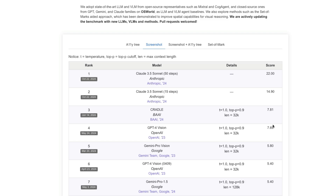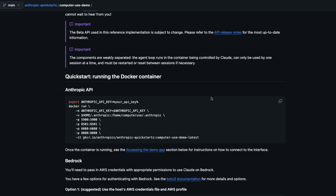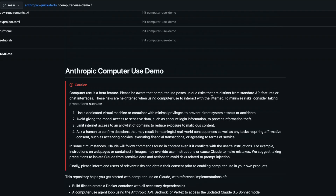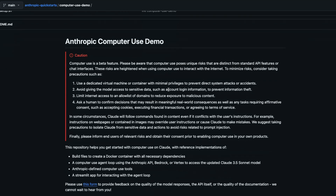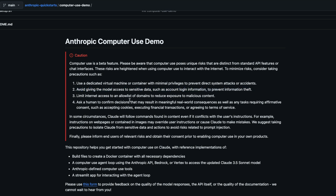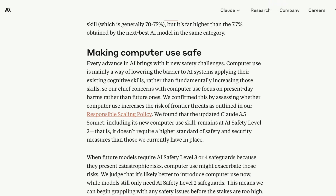It's very easy to use — you can run it in Docker. The one catch is that Anthropic is very particular about this feature and has provided a lot of safety guidance. First, try to use a dedicated virtual machine. Don't give access to your entire computer, don't give access to sensitive data, and don't provide your username, password, or other sensitive information.